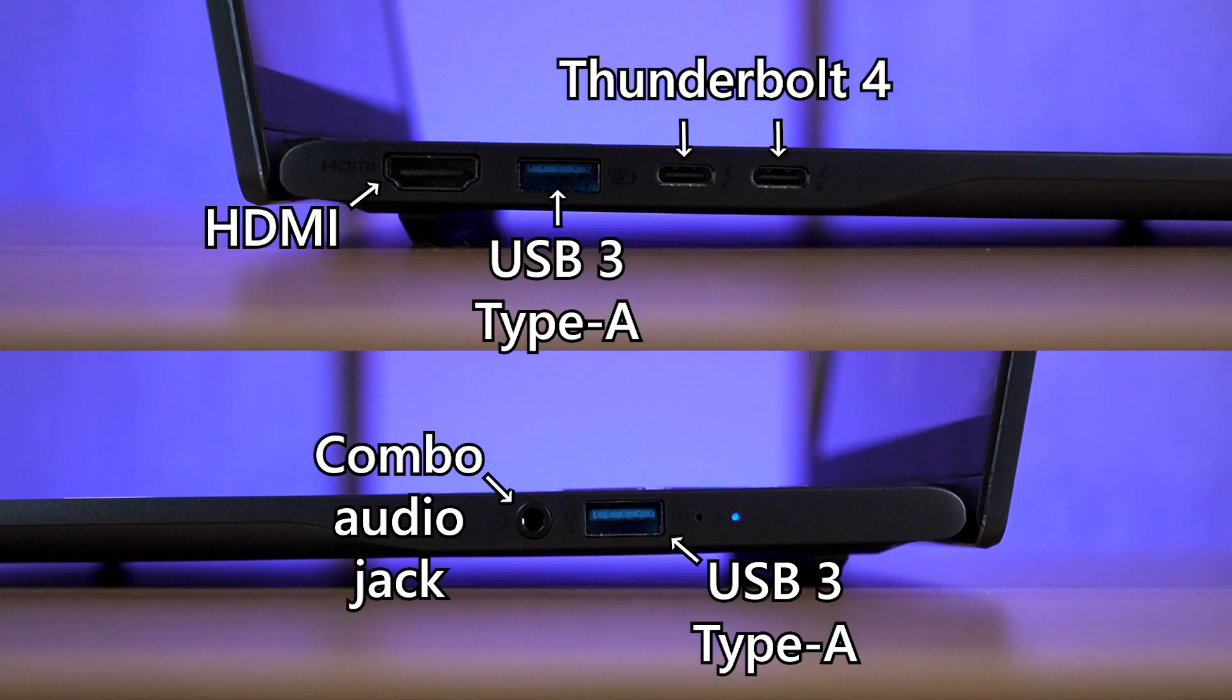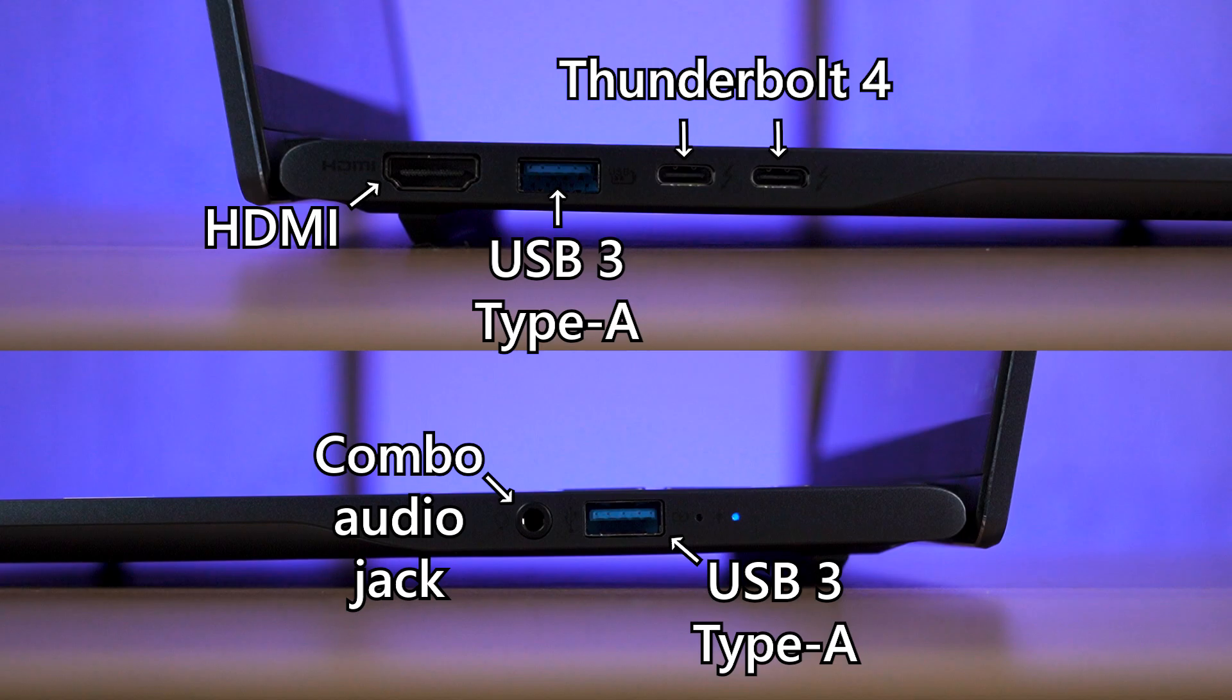The ports on this laptop is not bad either. There are 2 Thunderbolt 4 ports and they are definitely great if we connect it to a dock or a KVM monitor and get 90 watts of charging with keyboard and mouse and display via that one single cable only. Plus, we can also use utilities like Thunderbolt share too. More info about that in the description below.